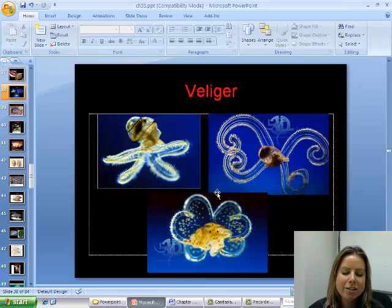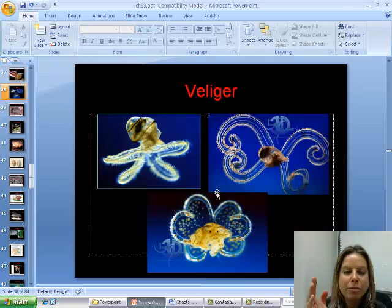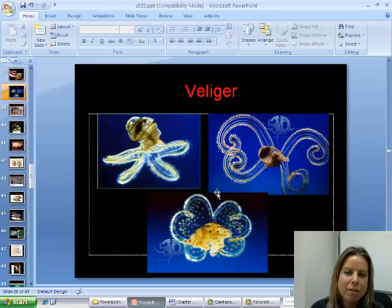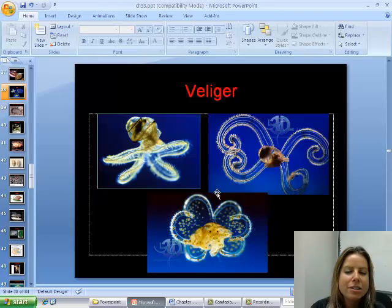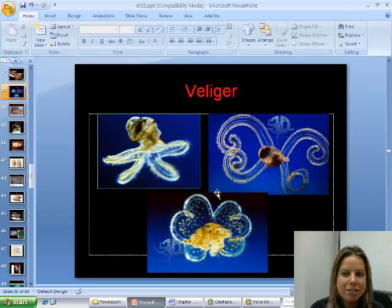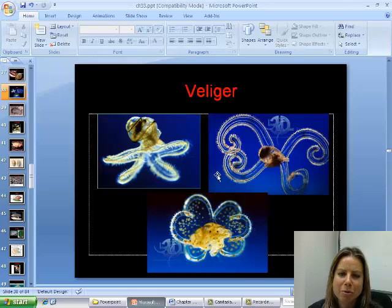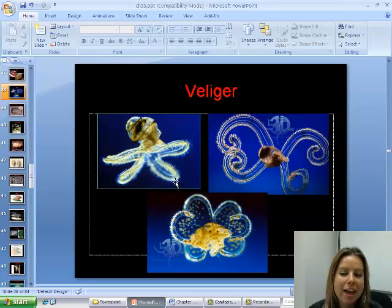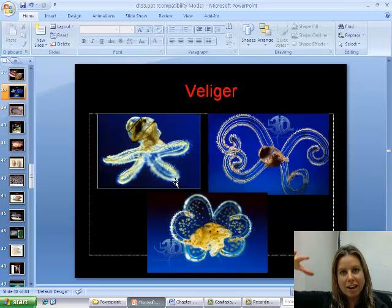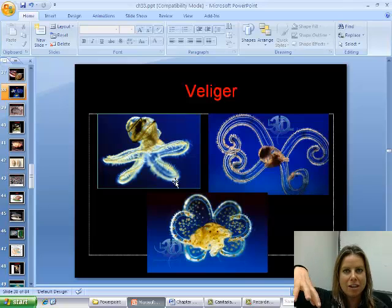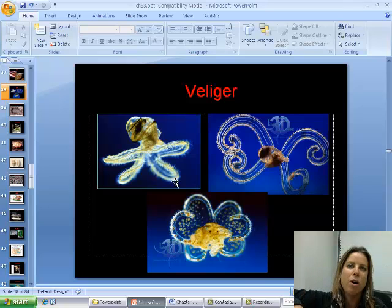Now we're going to talk about their larval forms. They are going to have a smaller larval form, but this more advanced stage is called a veliger. The veliger is super cool — you can see the start of a shell, and then they have this big foot that acts like a parachute so that they don't sink very far in the water column and don't have to keep swimming up.